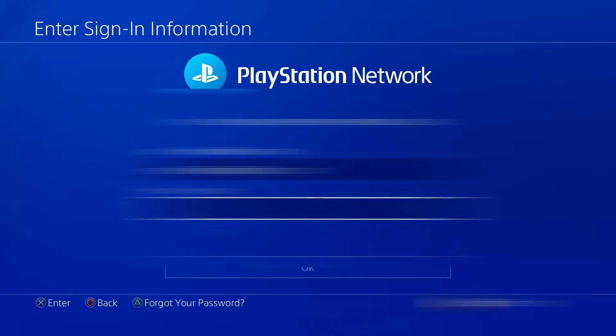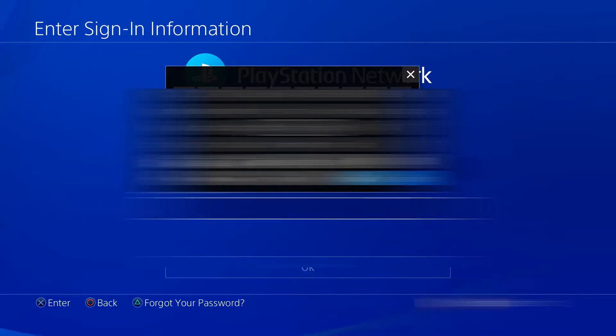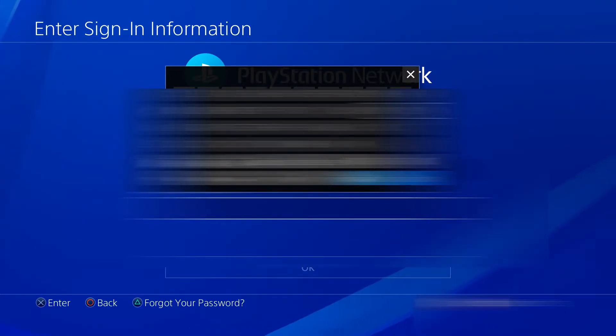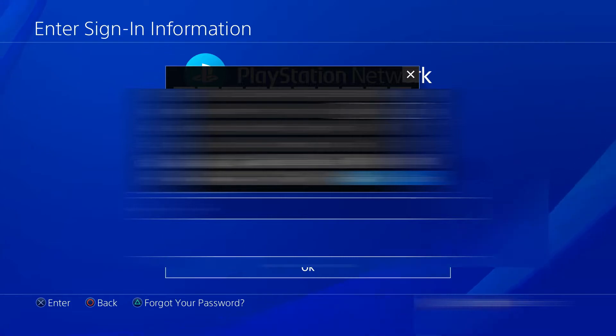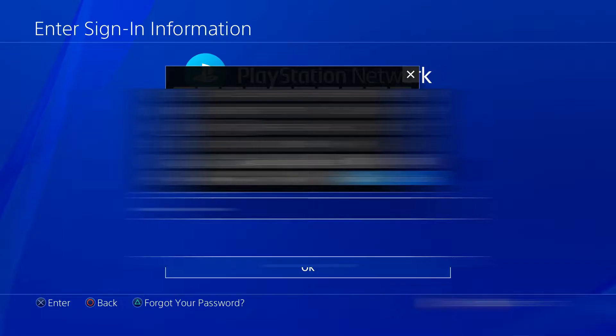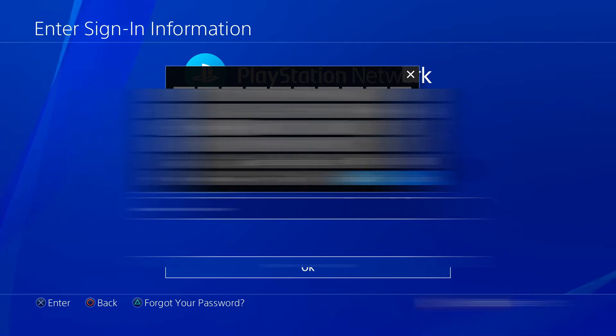You'll be asked to enter your password for your PlayStation account. Your email should already be there — if not, enter it as well. Make sure it matches the same PlayStation account information.